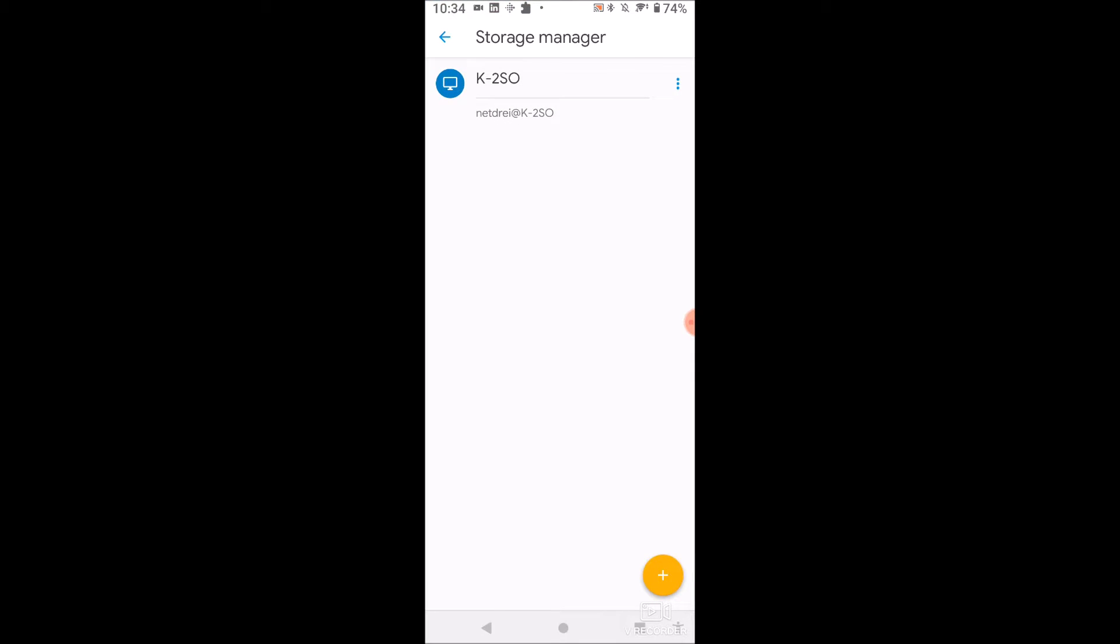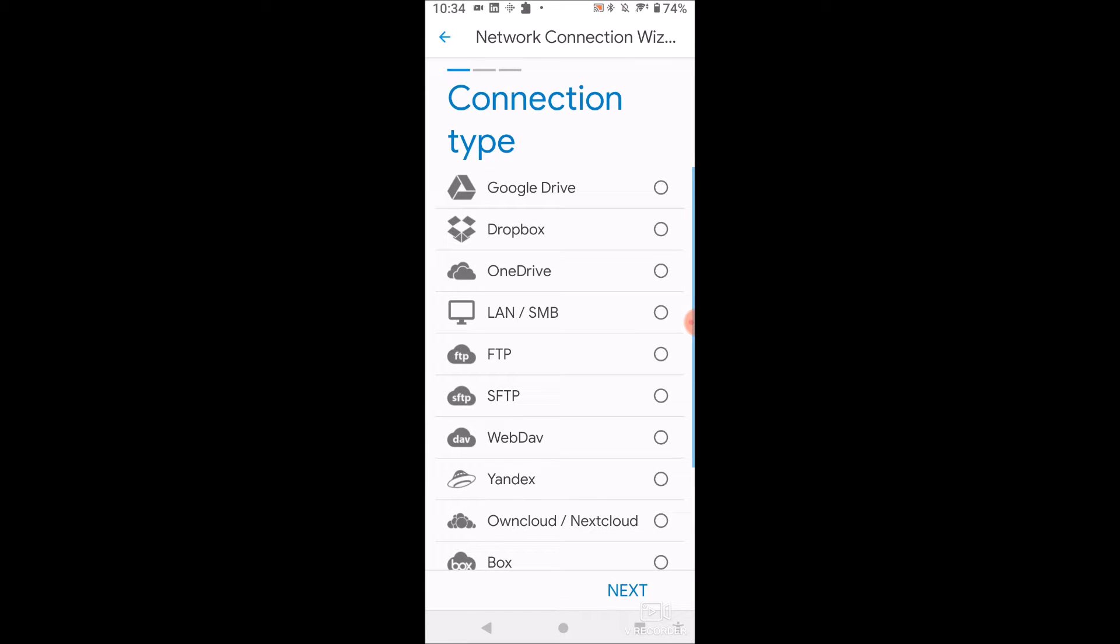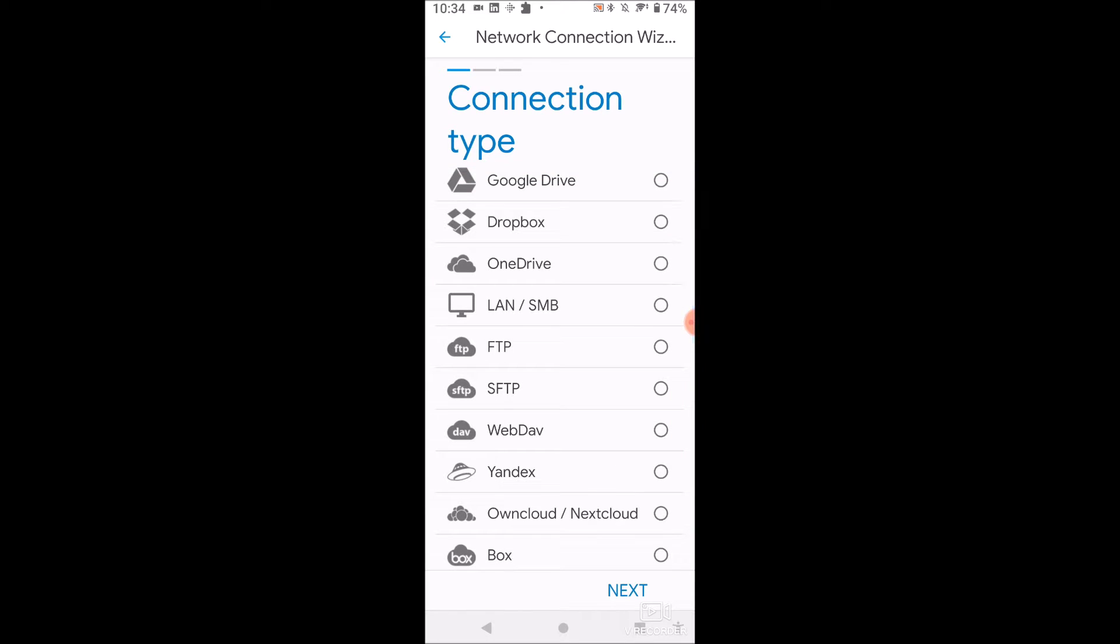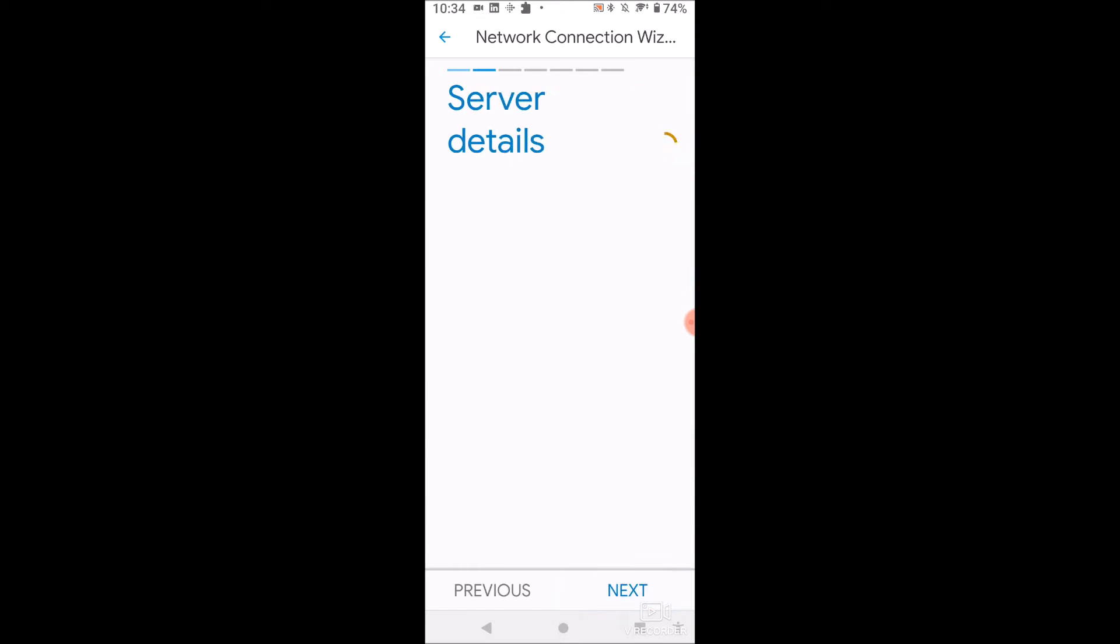So you'll see my server is mapped out here. We're going to want to click the plus button on the bottom here and you actually have a bunch of different connection types. So you can do Google Drive, Dropbox, OneDrive, like a bunch of cloud services. What we're going to pick here though is LAN SMB. Okay, so click next.